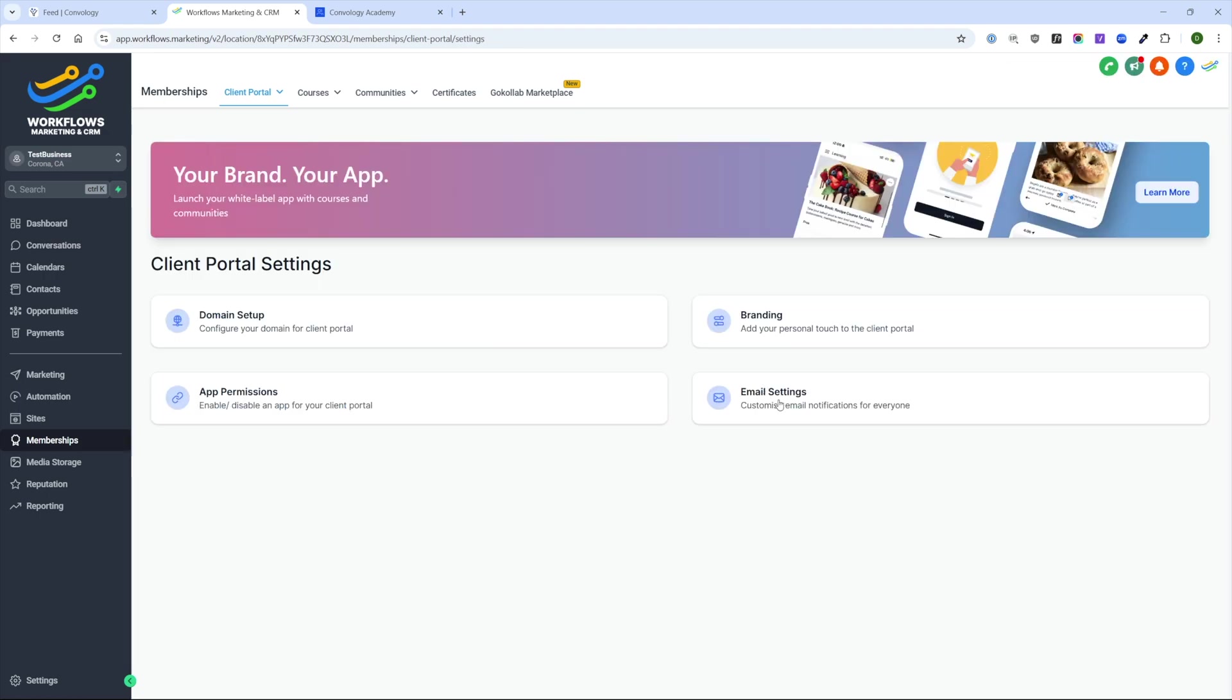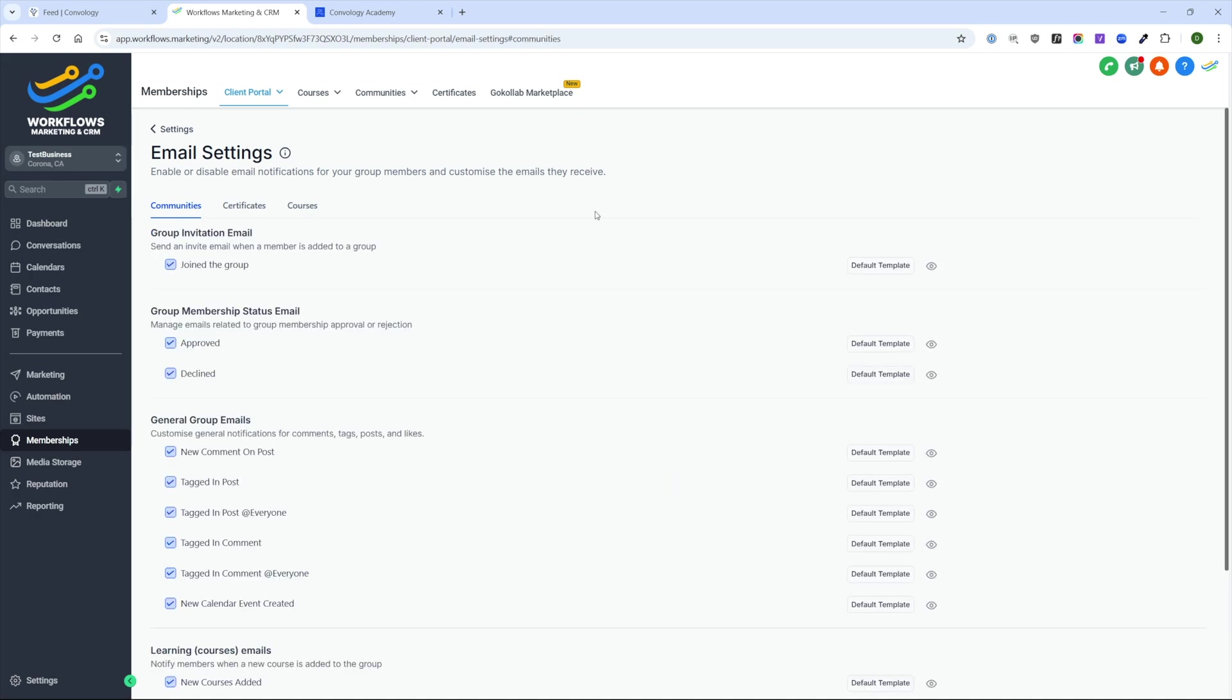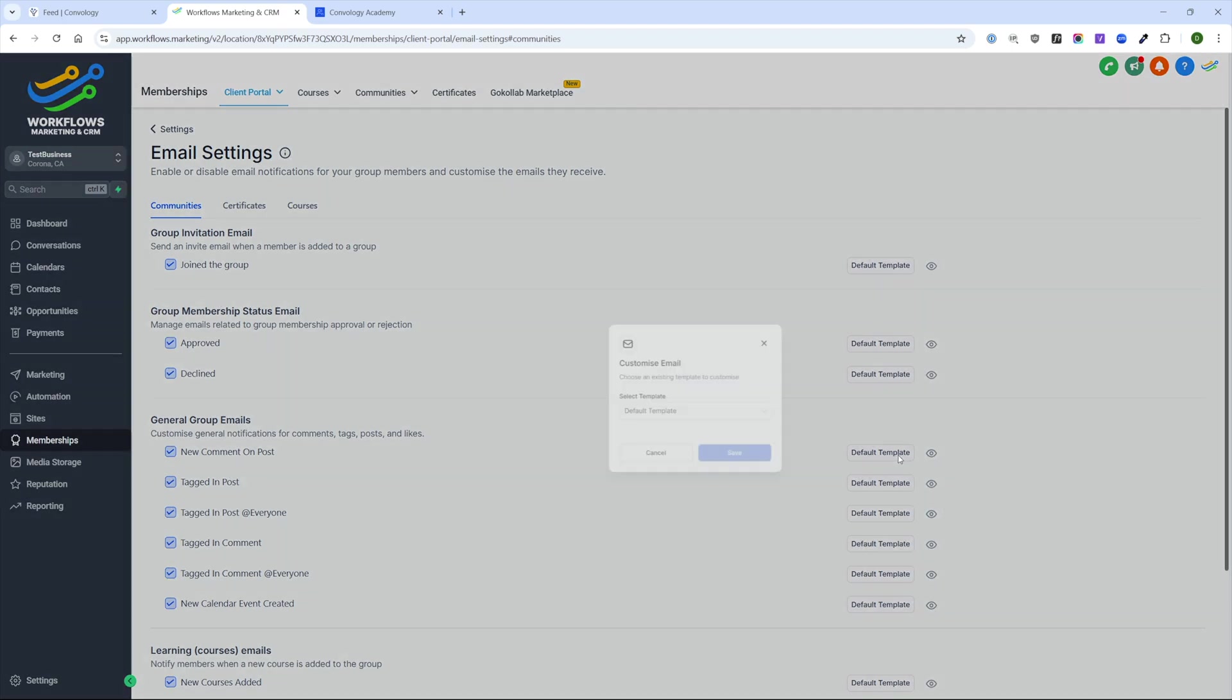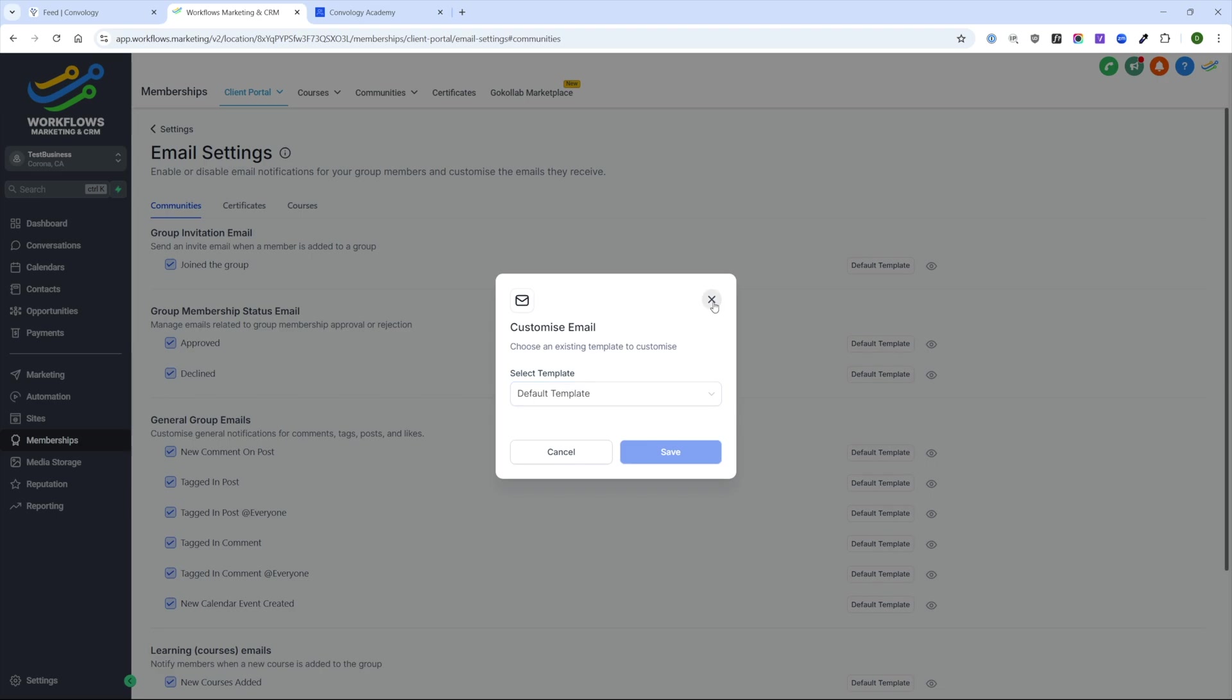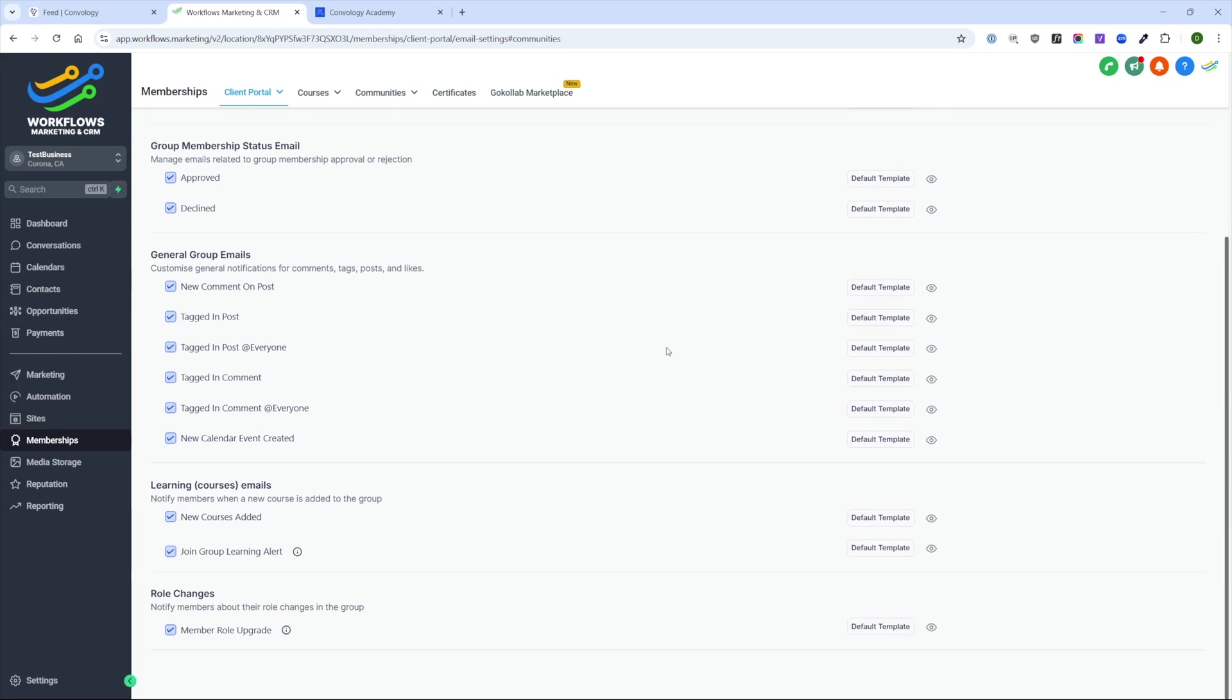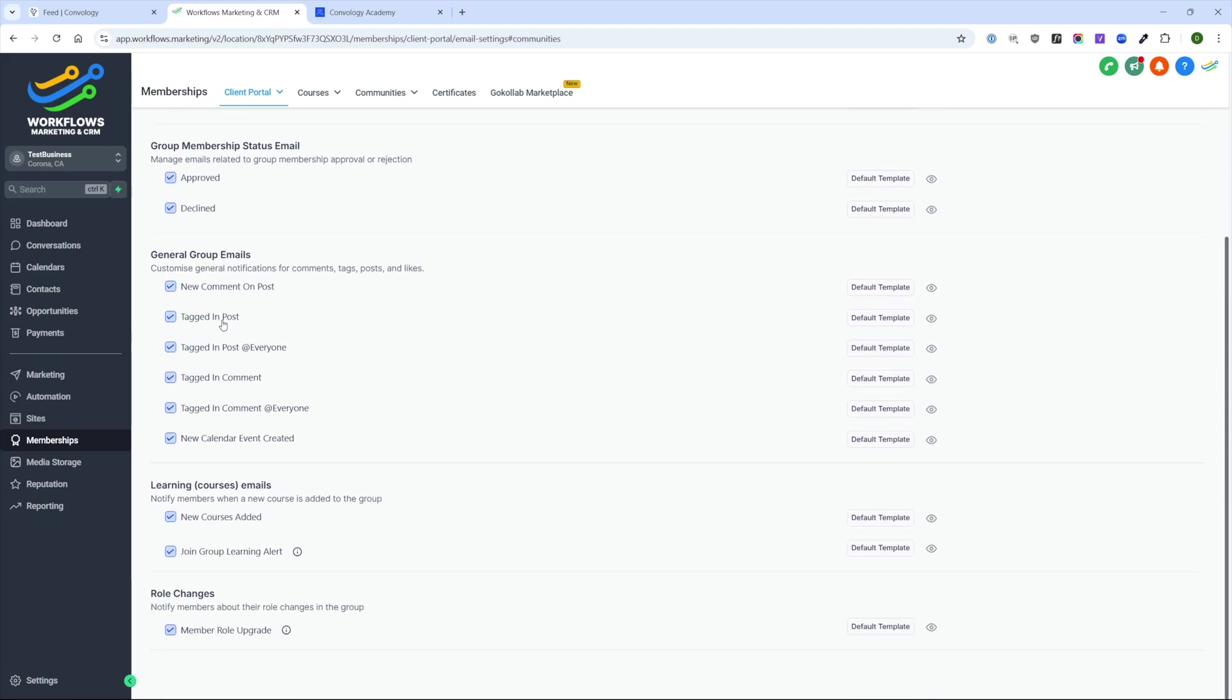Let's return back and visit our final section under settings called email settings. The email settings section here under client portal allows you to come in and change the templates that you're using for each of these default emails. So for example, when somebody is tagged in a post inside of your community, they're going to receive a notification that says, hey, you were tagged. Now you can change that email notification, but if you do so, you're just creating a lot more work for yourself by having to create an email that accomplishes everything the default one does already. The default ones don't look terrible by any means. You just can't preview them, which I wish you could do.